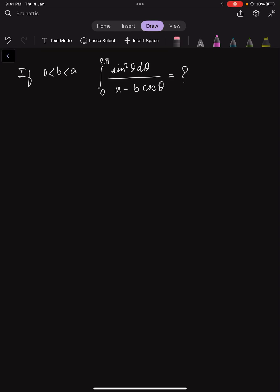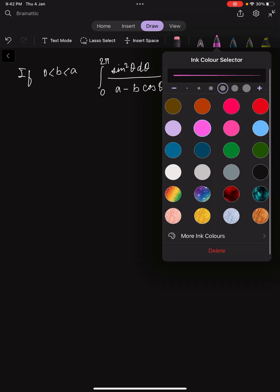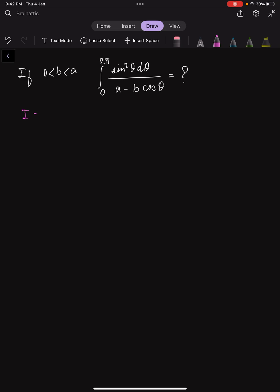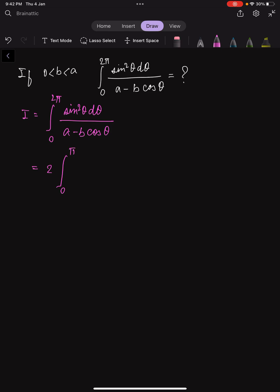Hey guys, welcome to Brain Attic. Today we have another fun and challenging integral. If you want to give it a try, you may pause the video now, otherwise we can continue solving. The problem: we have the integral from 0 to 2π of sin²θ dθ divided by (a - b·cosθ). Using properties of sine and cosine, we can rewrite this as the integral from 0 to π of sin²θ dθ over (a - b·cosθ).